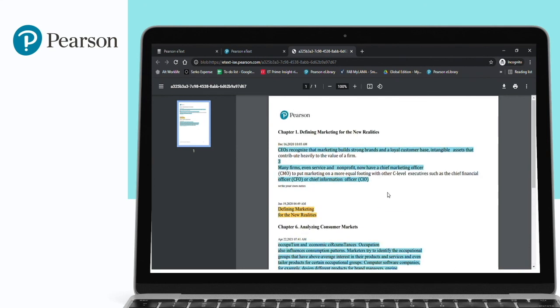So this is how we use an E-text from MyLab. It will help the students and faculty members in creating their own notes while reading and then sharing it with other students or colleagues. Thank you.